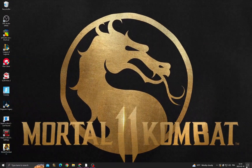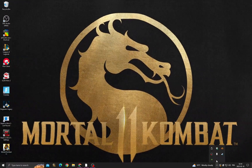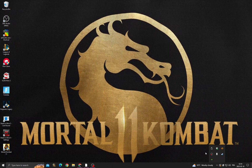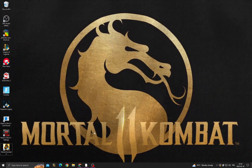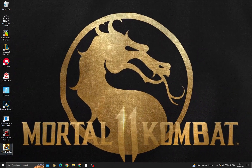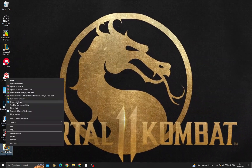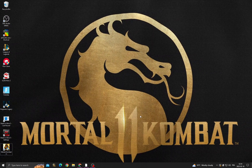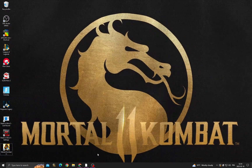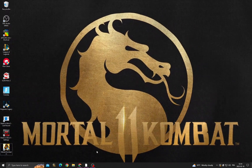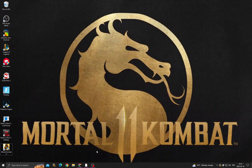After starting your PC, make sure there are no background applications running that you don't need. Then right-click and run Mortal Kombat as administrator, and that's it. Don't forget to like and subscribe, and see you in the next video.